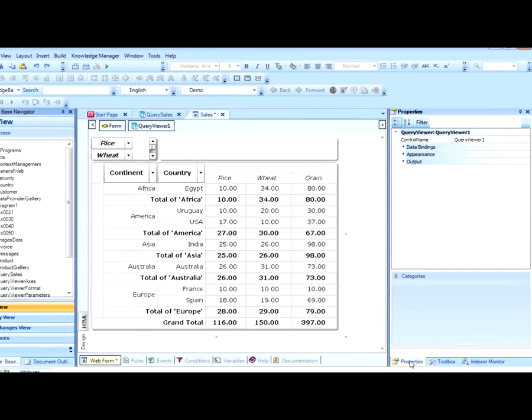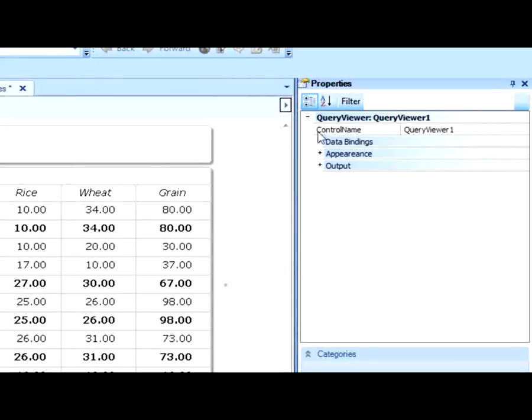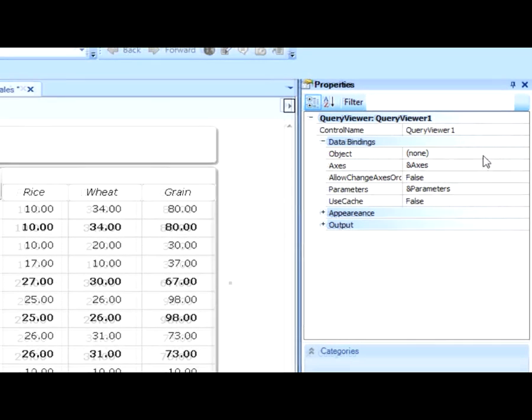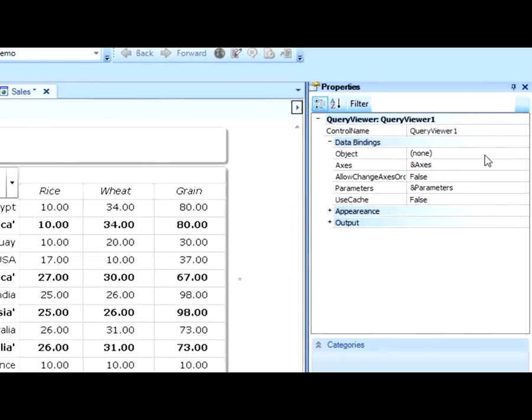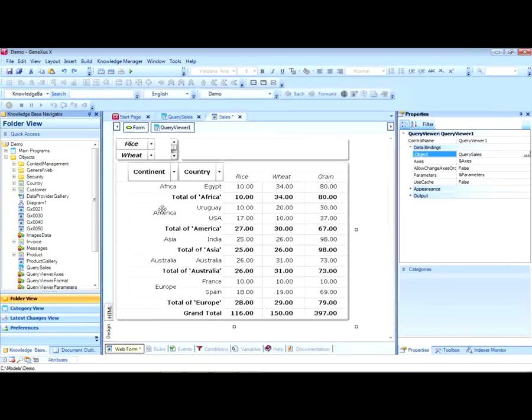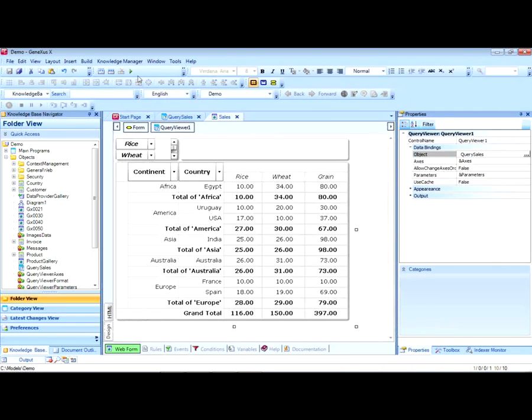Next, we will associate this control to the query we created previously. We execute.